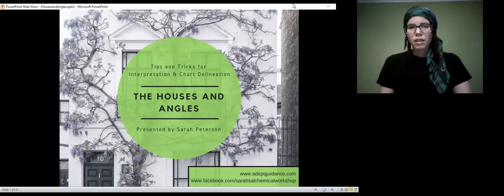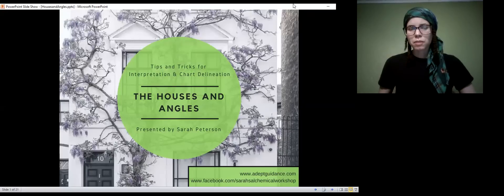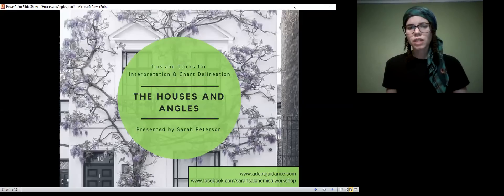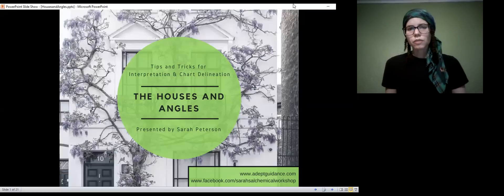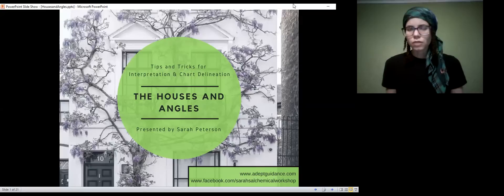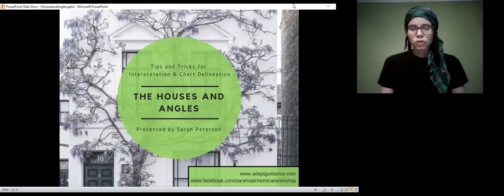Hey everyone, welcome to EA Zoom meetings. I'm Sarah Peterson, your host for this presentation. This time around we're going to be covering the houses and angles. A little bit about myself: I'm a guidance counselor, an intuitive guidance counselor, an astrologer, psychic — I wear many hats. I also teach psychic intuitive development and astrology, the foundations of astrology.